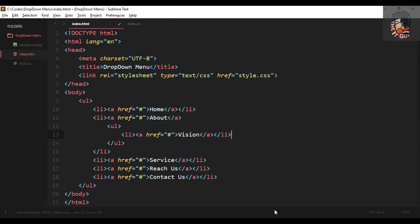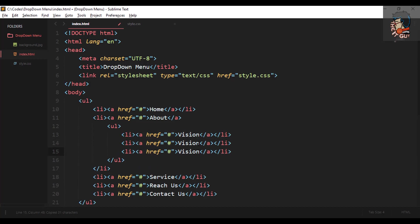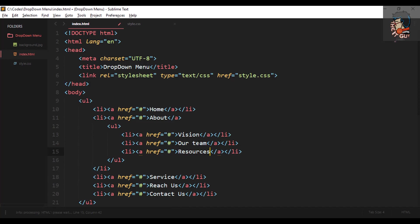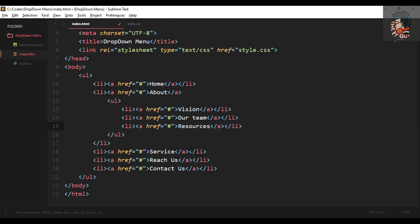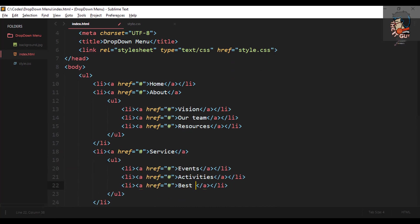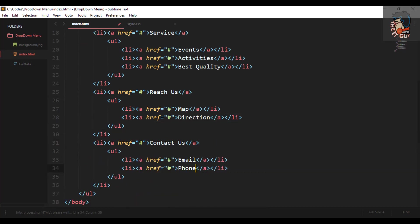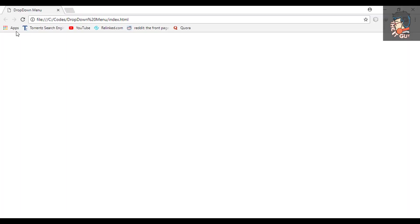Doing the same thing again — copy pasting and changing the content — for all the sub-menus. I'll speed up the process here. This finishes the HTML part. Without CSS it wouldn't look anything close to a dropdown menu.